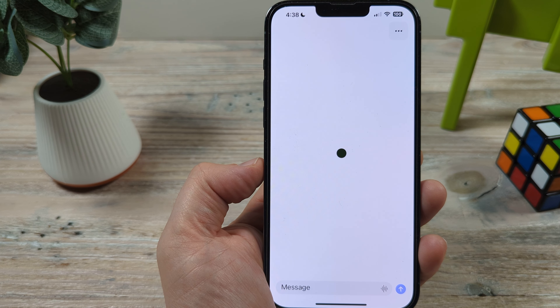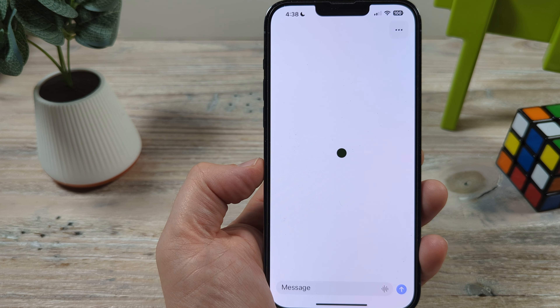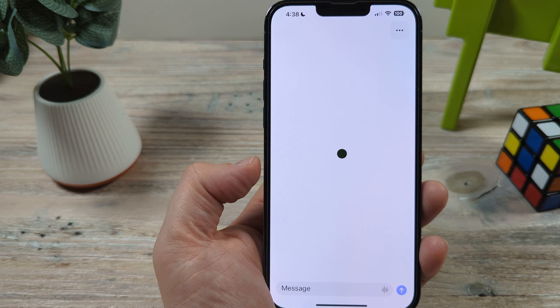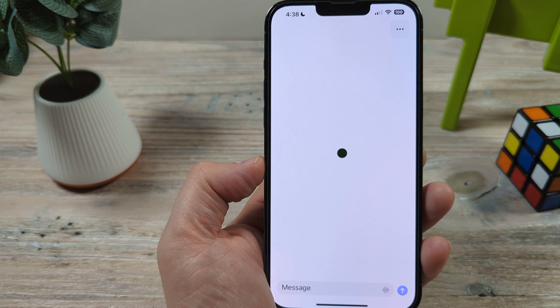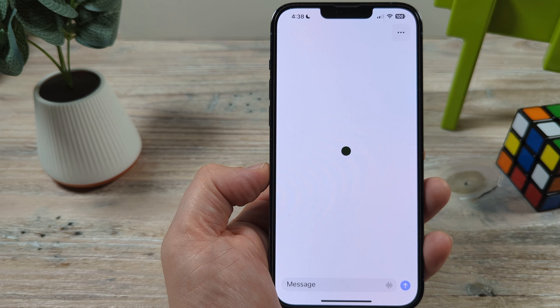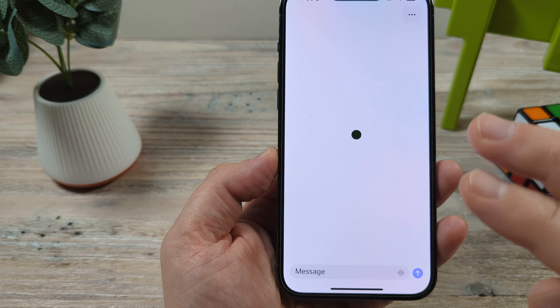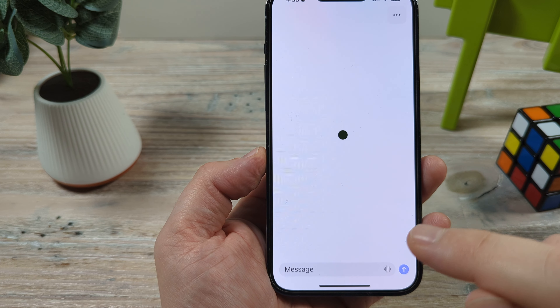Hey guys, welcome to another Mr. Mutech video. Today I'm going to show you how to enable the microphone on your ChatGPT app for iPhone and we're going to show you how that works exactly today.